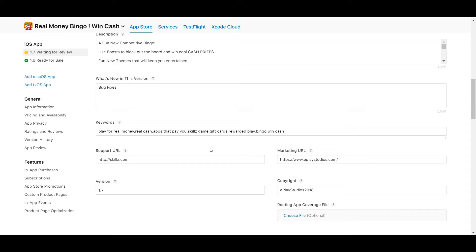Let me explain the strategy I use. With the English US localization keyword field, I use mostly single keywords, because I've found that over time Apple's algorithm will combine them together to form the best combinations that your app could potentially rank for.